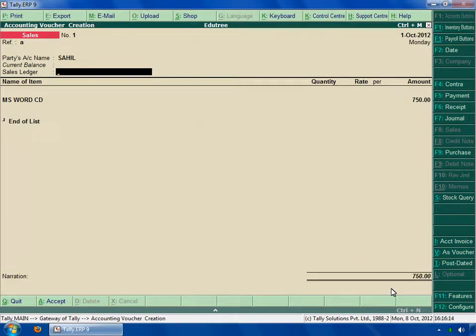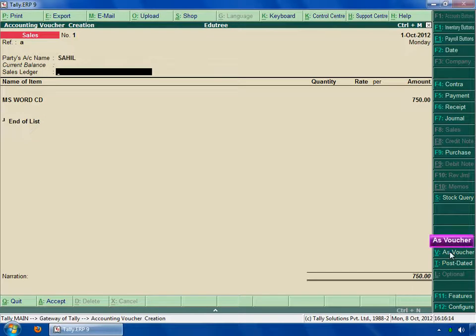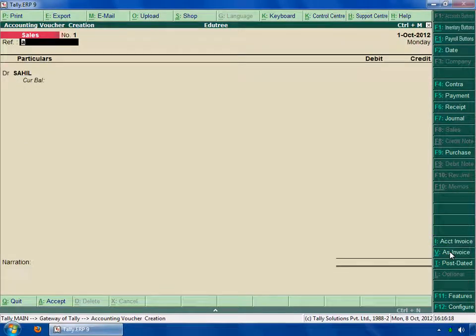This is in invoice format. If you want it to be in the voucher format, then click on voucher in button panel. This is a voucher format. Here you can type your reference name.